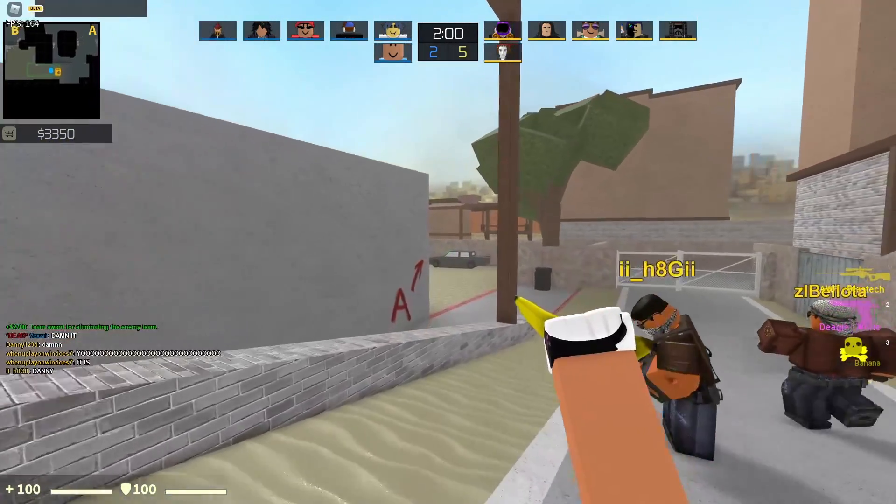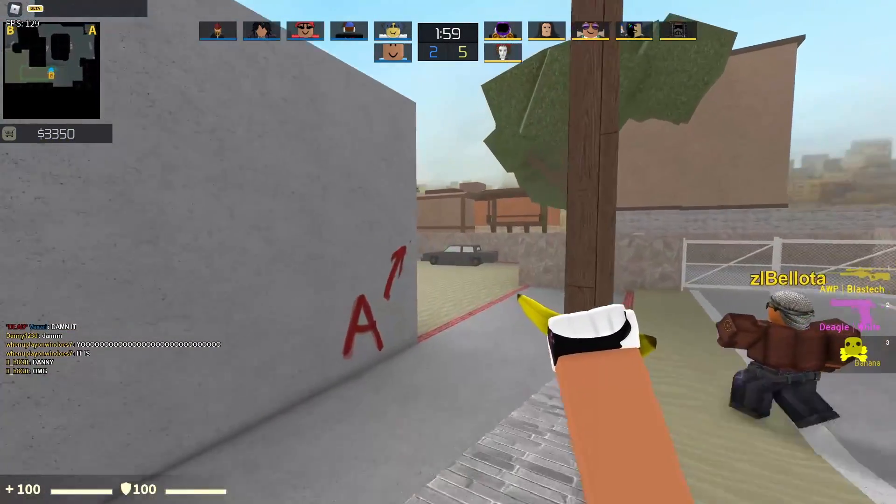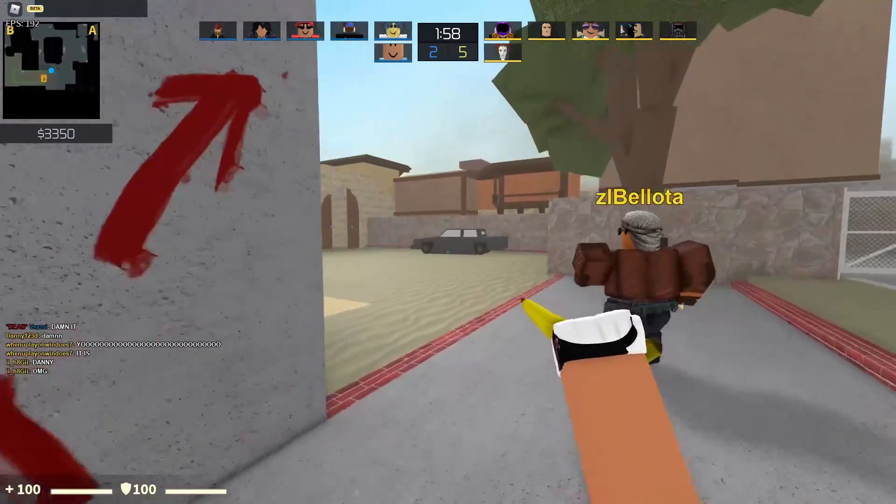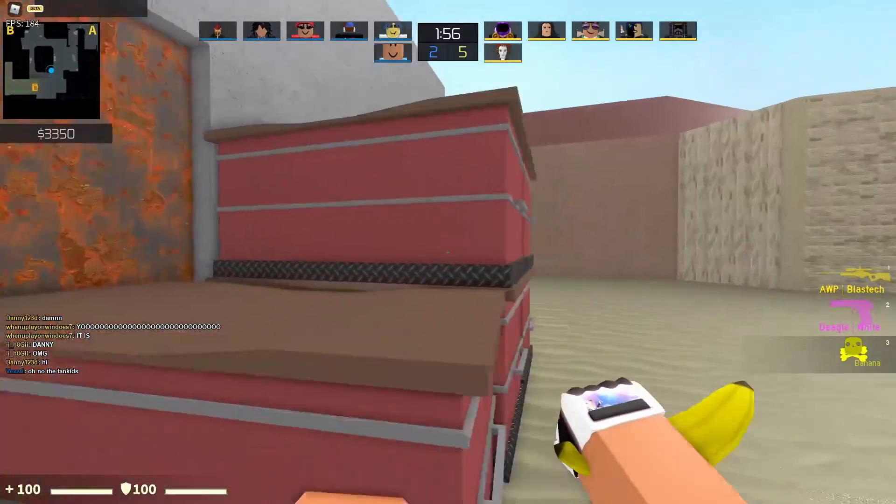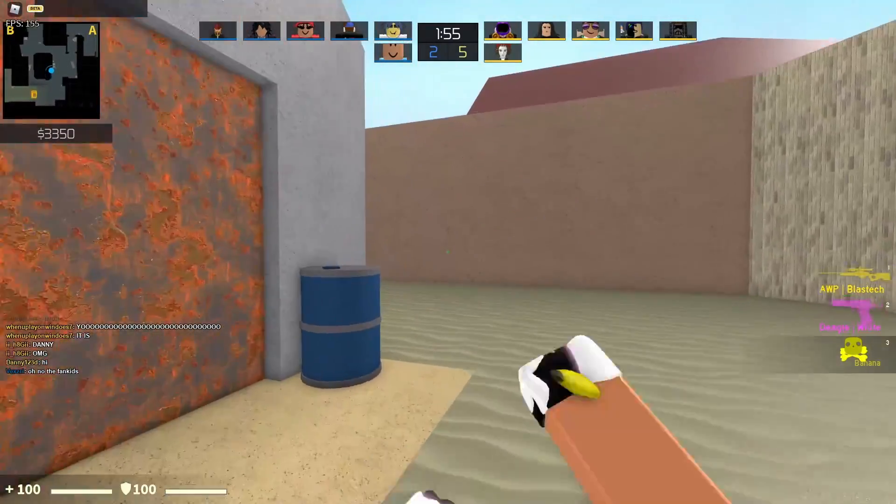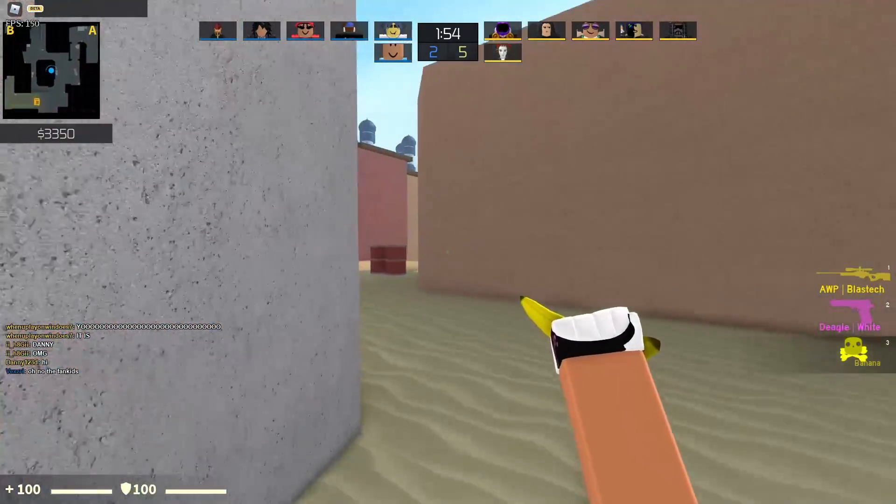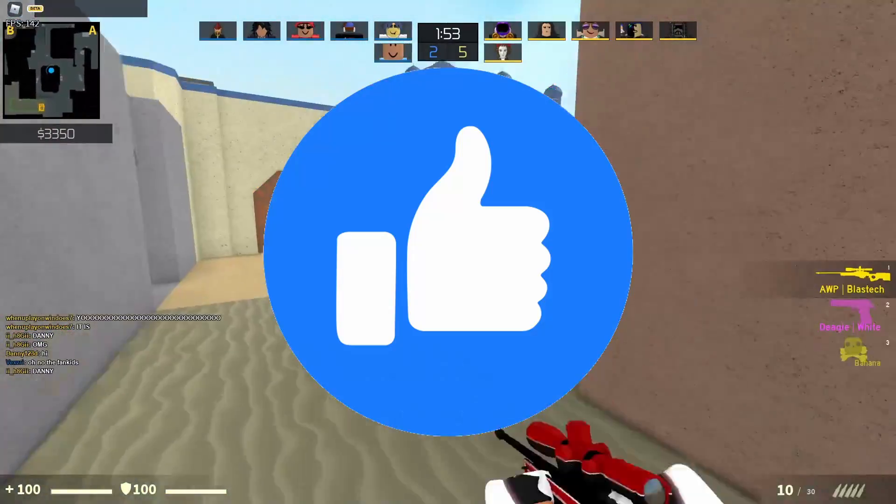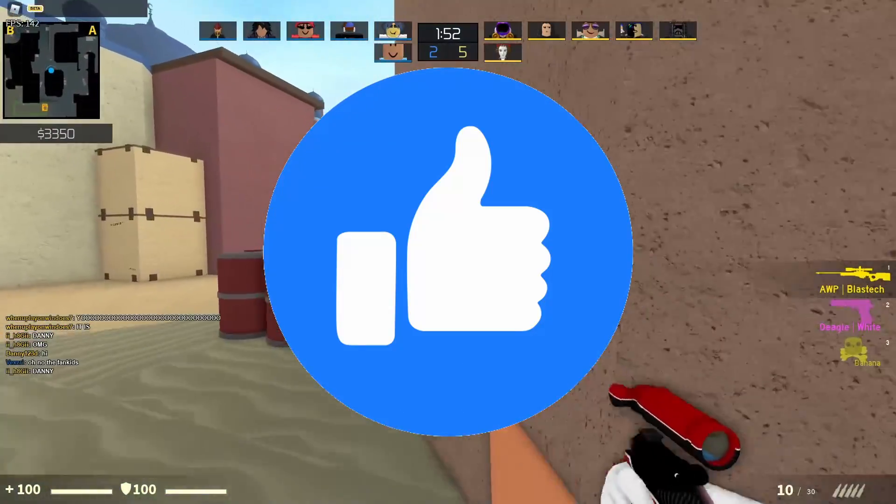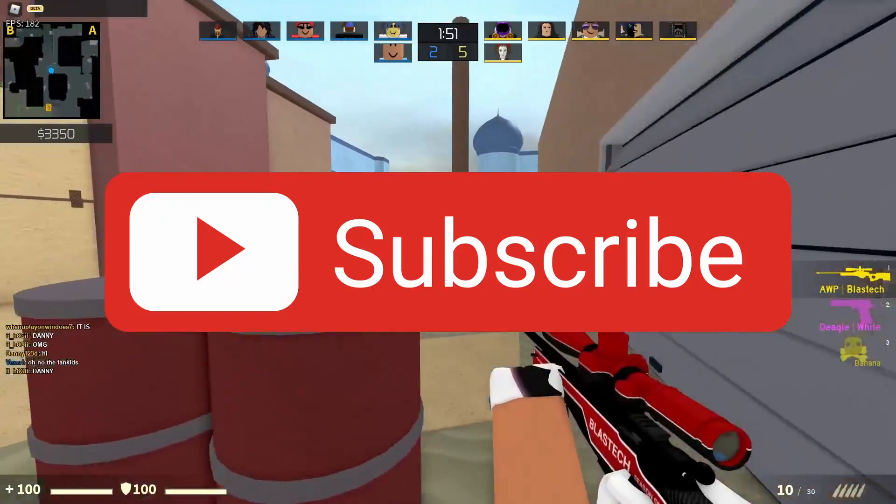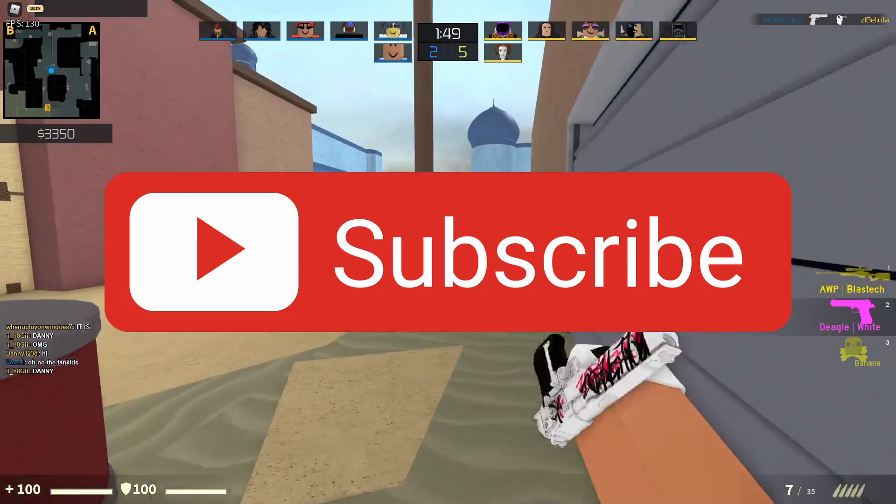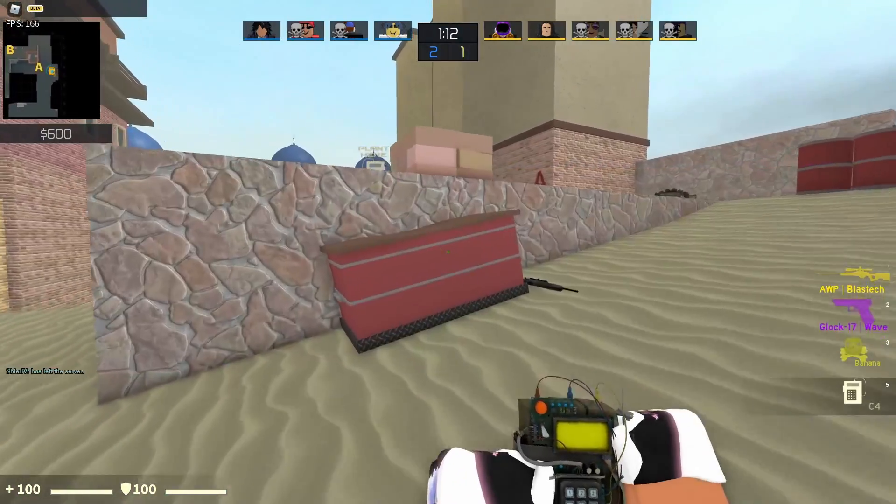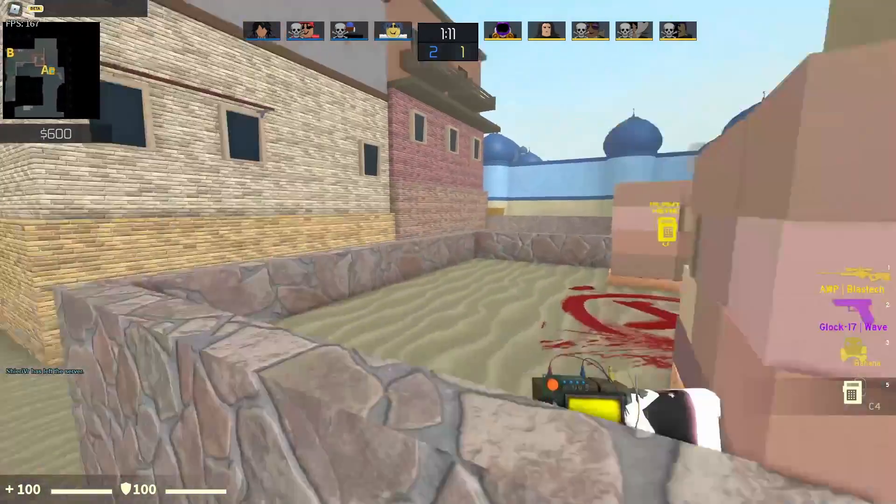There is no set date, but at the pace that they're going right now, they're working on it almost every single day and a bunch of new stuff has been coming out. If you guys do enjoy these videos and want Counterblox to come out, make sure to leave a like and subscribe. I'm going to keep you guys up to date.